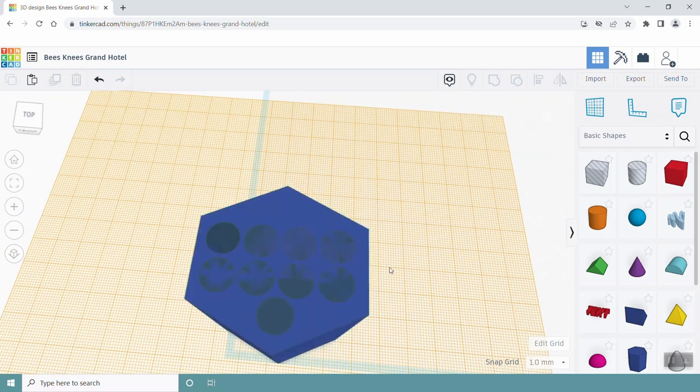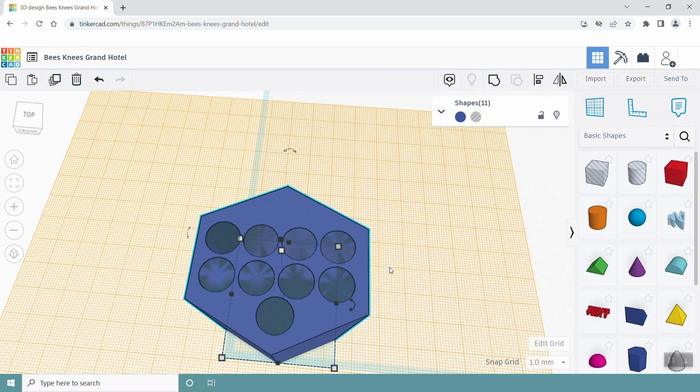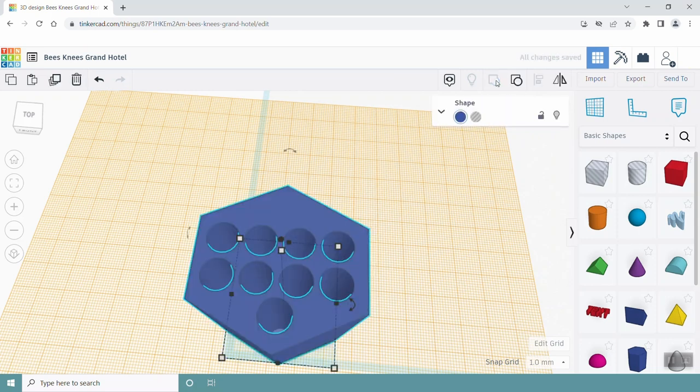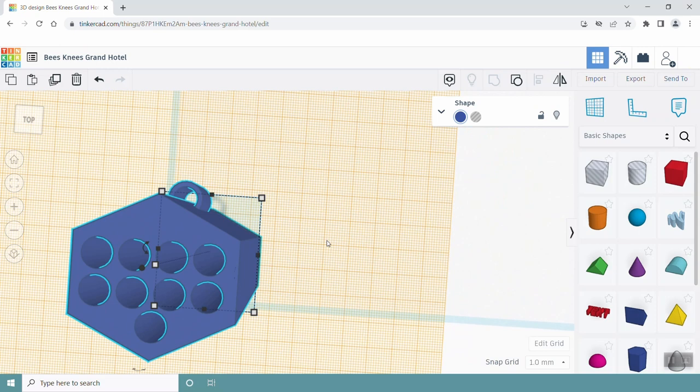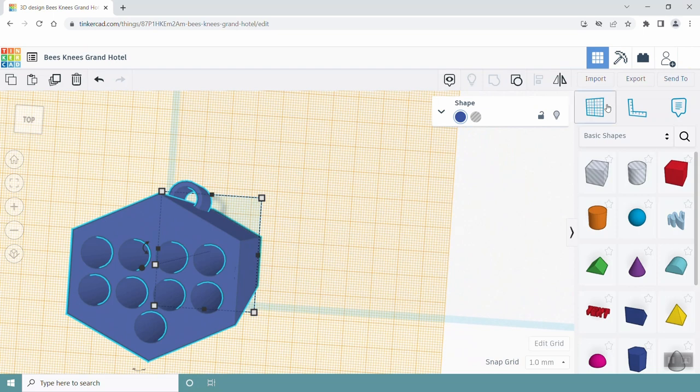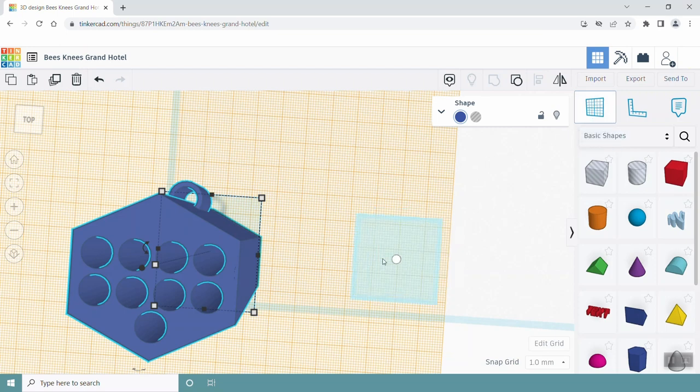Next, select all the shapes you've added and click on the group button or press Ctrl plus G. Next, reset your work plane so that any new objects you add to the work plane will be on the same level as the blue grid. You can do this by clicking on the work plane tool and then clicking anywhere on the blue grid.